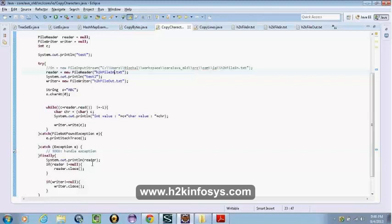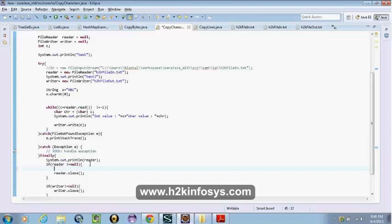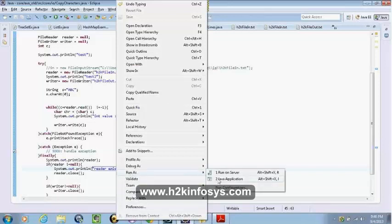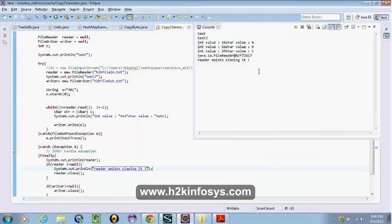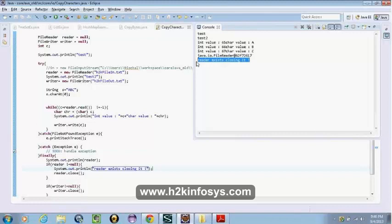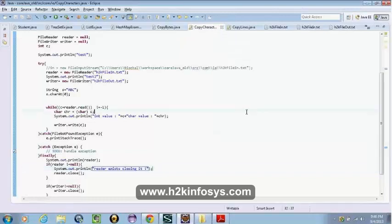Let's revert back to the old file h2k.txt and print something inside the finally block if reader is not equal to null, to see whether the code runs or not. Also, can we set reader equal to null manually?